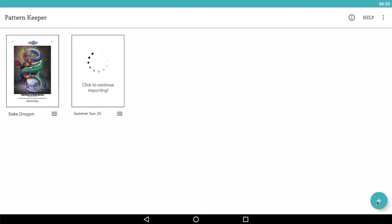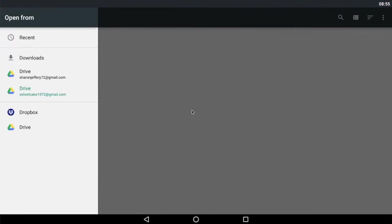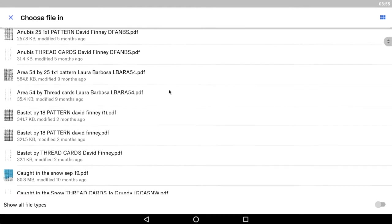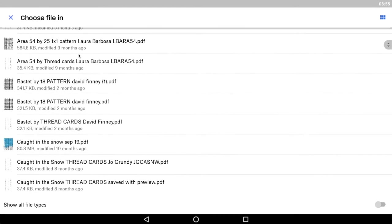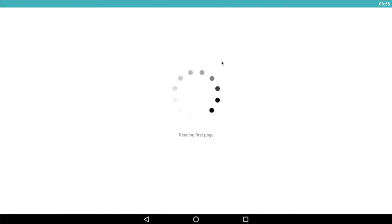We click the plus sign to add another PDF and use our cloud service to navigate to where the chart is. Today we will import Area 54.